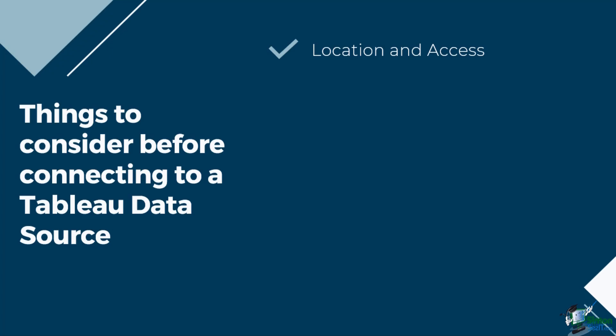Next is the shape and cleanliness. Is the source well structured for Tableau? Is any of the data unnecessary or missing? What calculations or manipulations would be best done natively in Tableau?